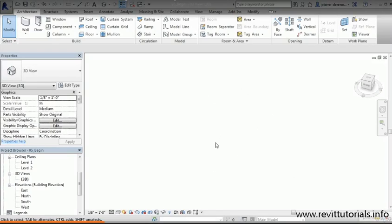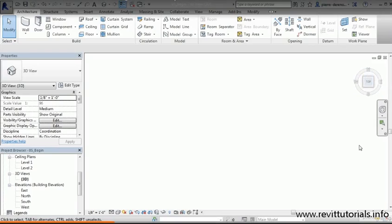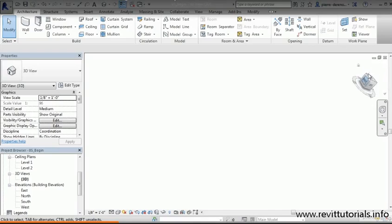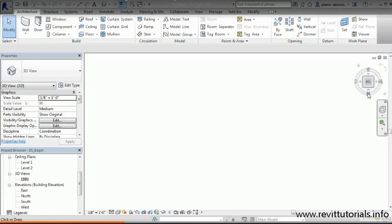The view cube is fairly straightforward. Just imagine a box with top, bottom, front, left, right, and back. We can access all those views simply by clicking on our cube. If I want to see the back, I'll tap on this and it'll bring me to the back. To go back to the top, I'll click on this top triangle.